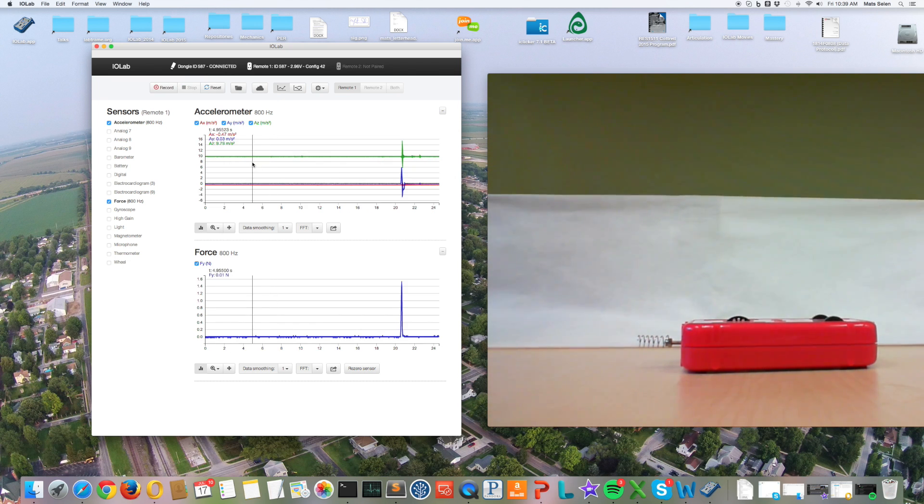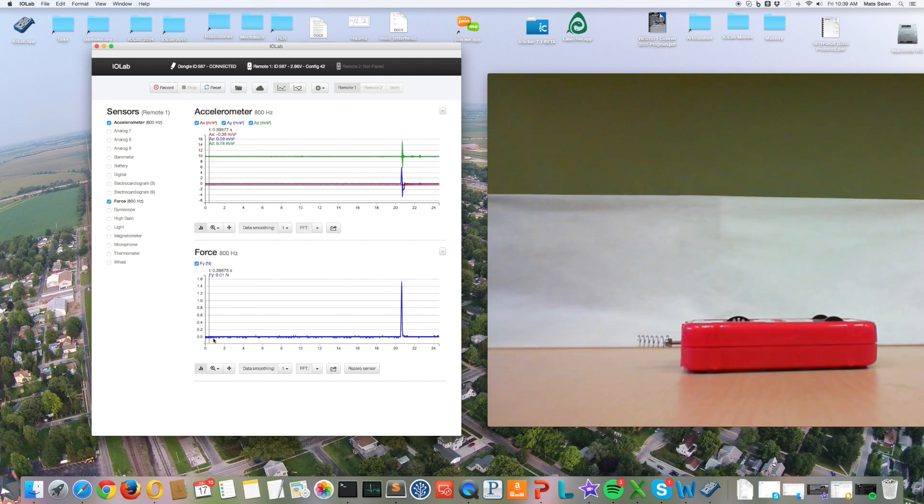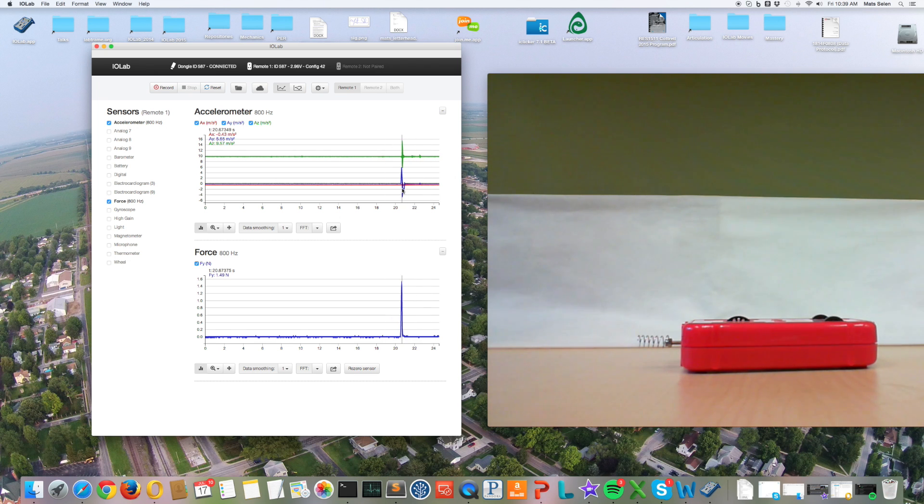Now you can see everything that I just did. There was a while when I was just talking, then I gave it a little shove, and up here the acceleration was measured during that time as well.